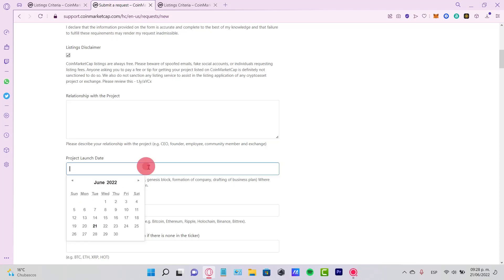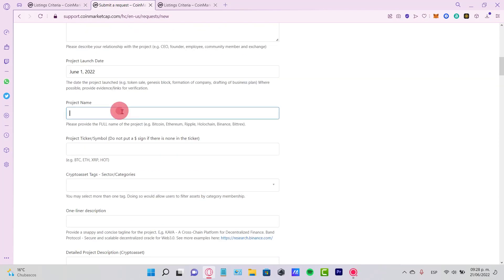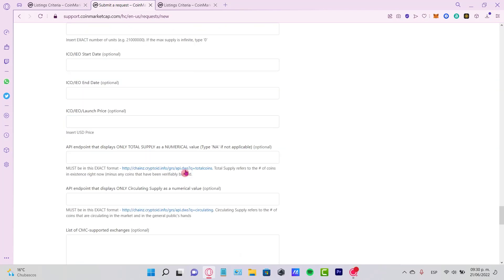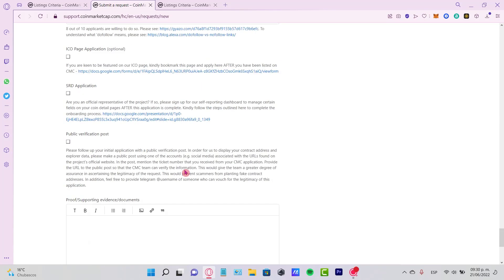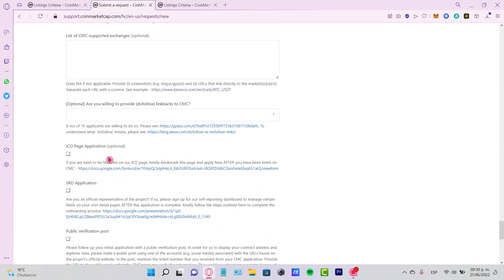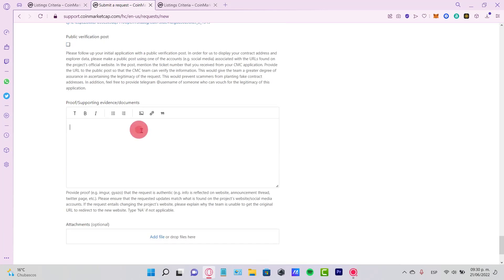Then when did the project launch, the date of the project launch, the project name, the project ticker symbol. And once you fill all this information, you want to check this box about your ICO, your IEO application, and your public verification post so you can provide and support more evidence and documents here of your project.